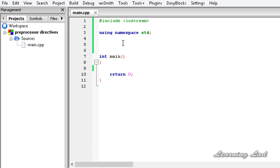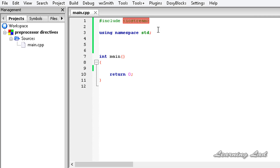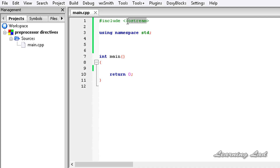Here we're going to learn about one preprocessor directive called hash include. We have already used this preprocessor directive hash include to include the header file to our program. By using this hash include preprocessor directive, we can include a header file or any other C++ source file to our program.